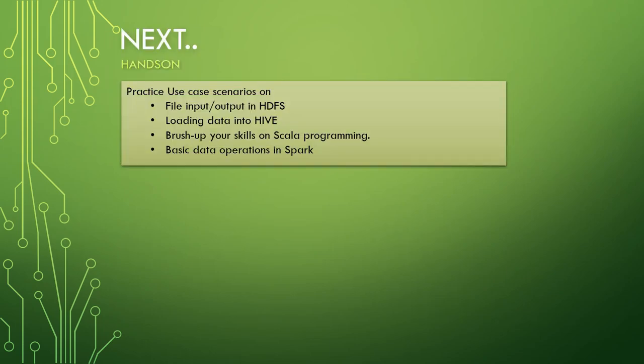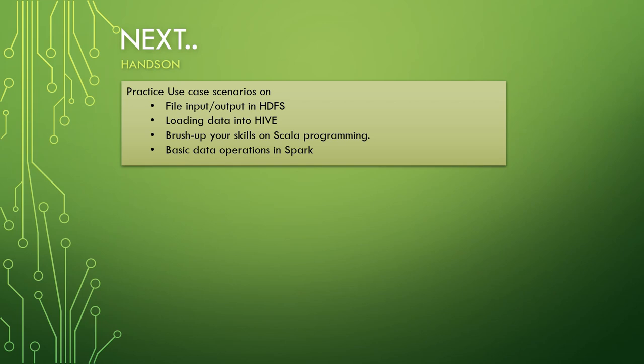First thing you should practice the use case scenarios. You will find most of the use case scenarios on Google, or let me know in the comment section of my respective videos. I have videos on Kafka, Spark, Streaming and Hive and many big data concepts. If you're interested in those, let me know in the comment section of those videos. I'll provide the use case scenarios for you. Initially you should practice like file input/output in HDFS, how to load data in Hive, brush up some of your skills on Scala programming and basic data operations in Spark.